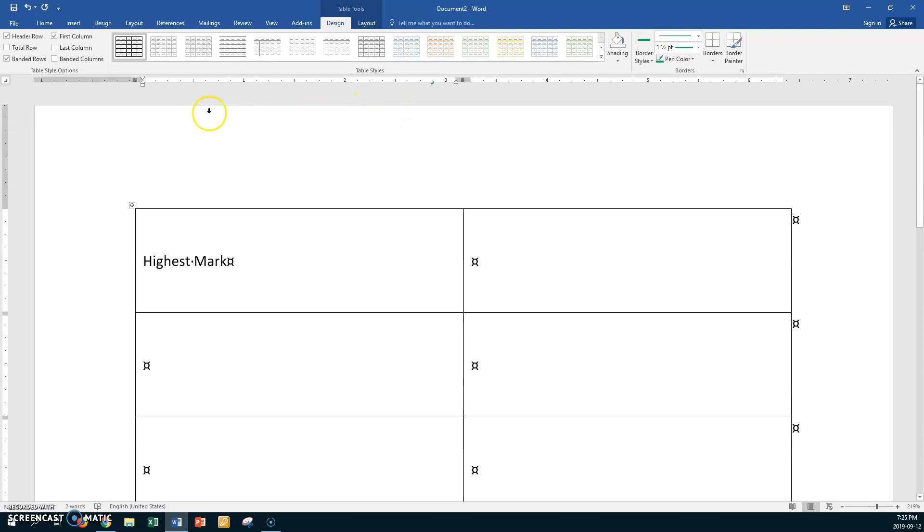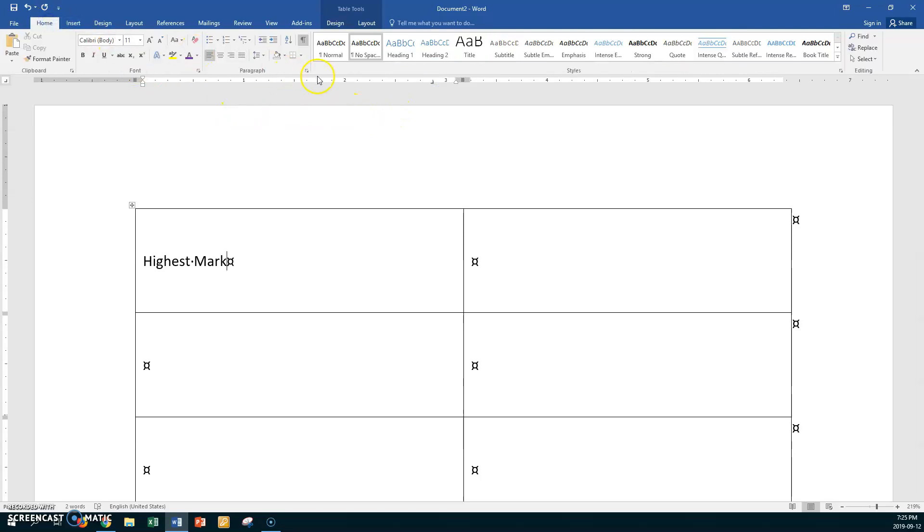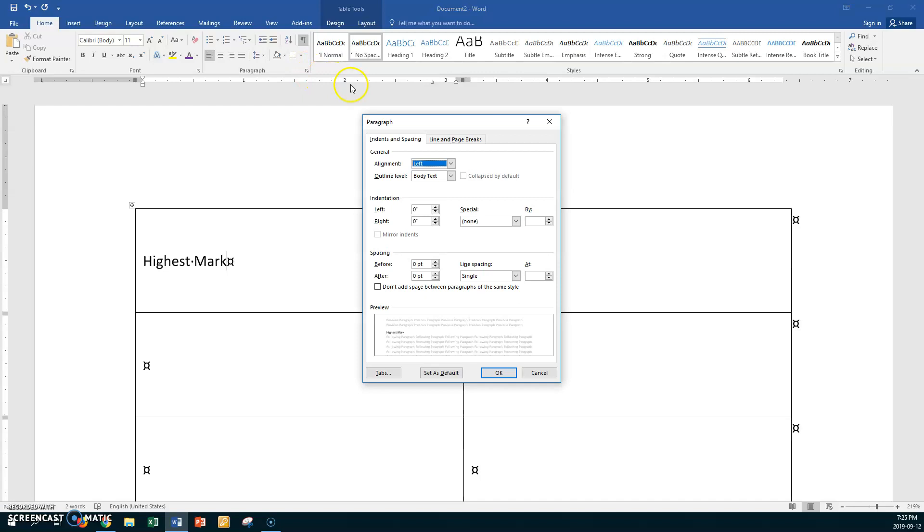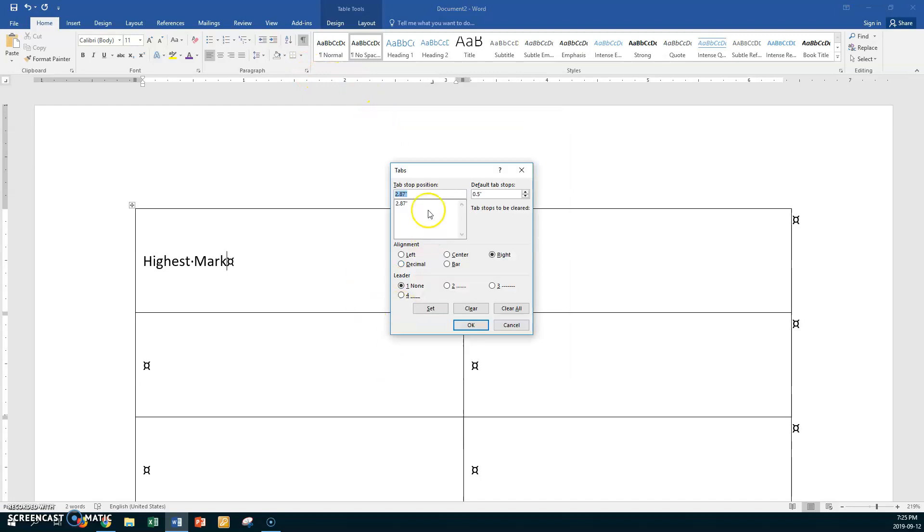Now go to Home, then Paragraph, then Tabs. This tab is going to be right-aligned, which it says, and select leader number four, then set it.